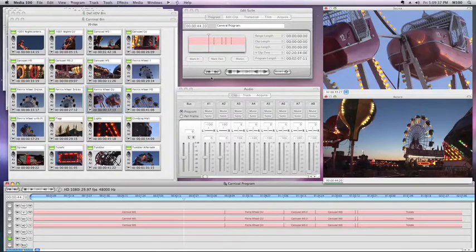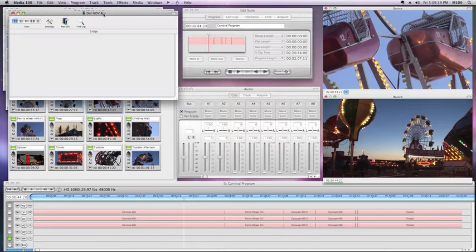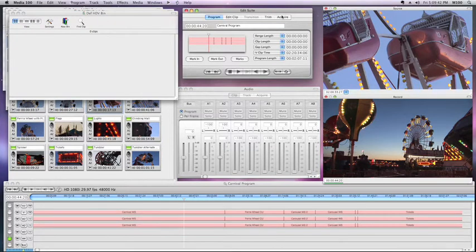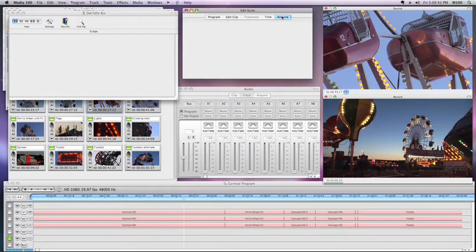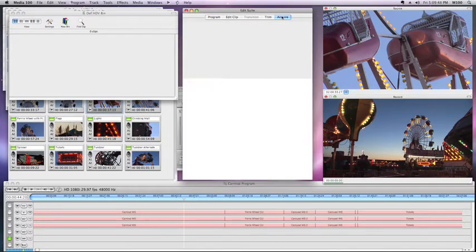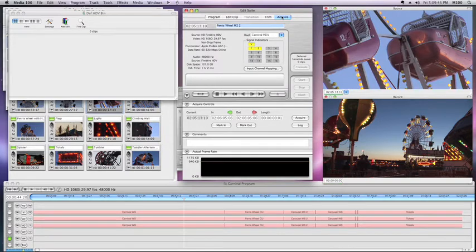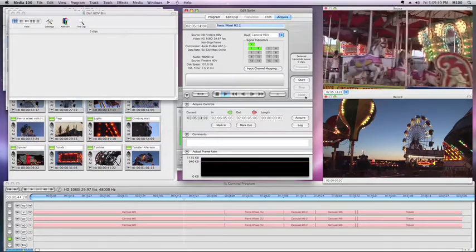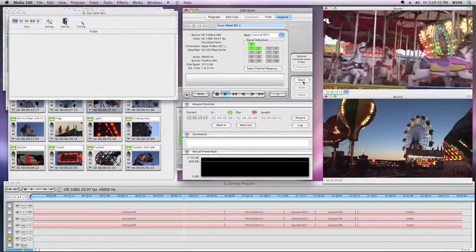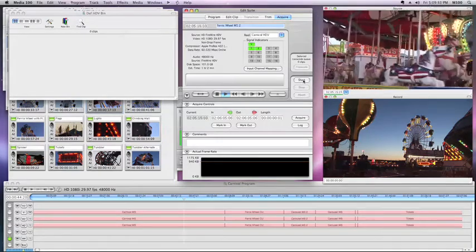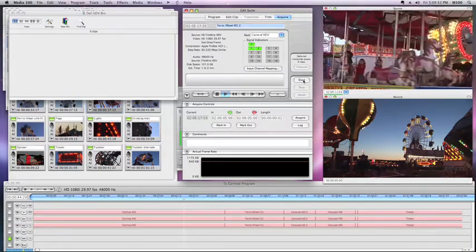Close our Preferences, go to this nice empty bin I have ready to go, and into the Acquire tool. I'll get my tape rolling, and hit the Start button.